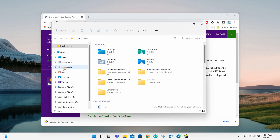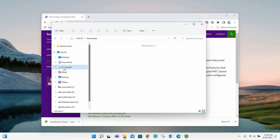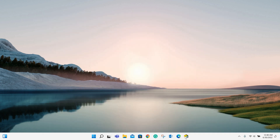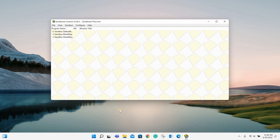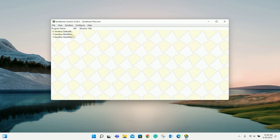Now let's go to the download folder and install the software. When you open the software, you will see a window like this.